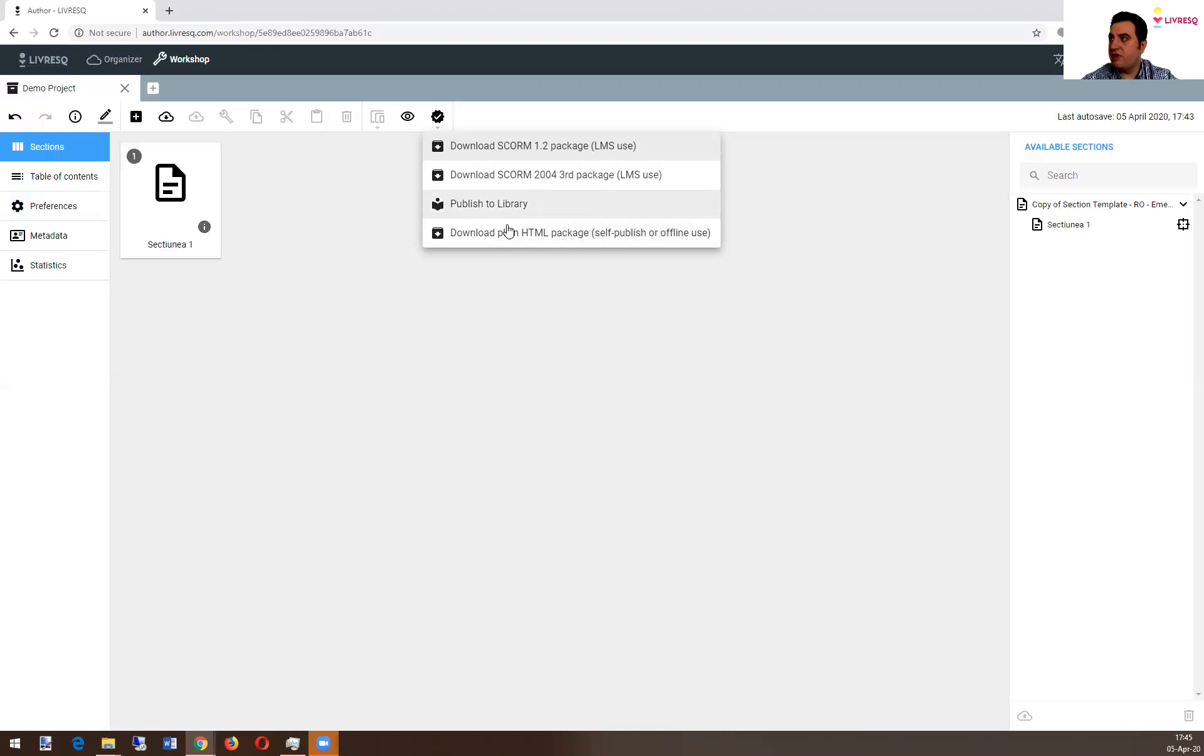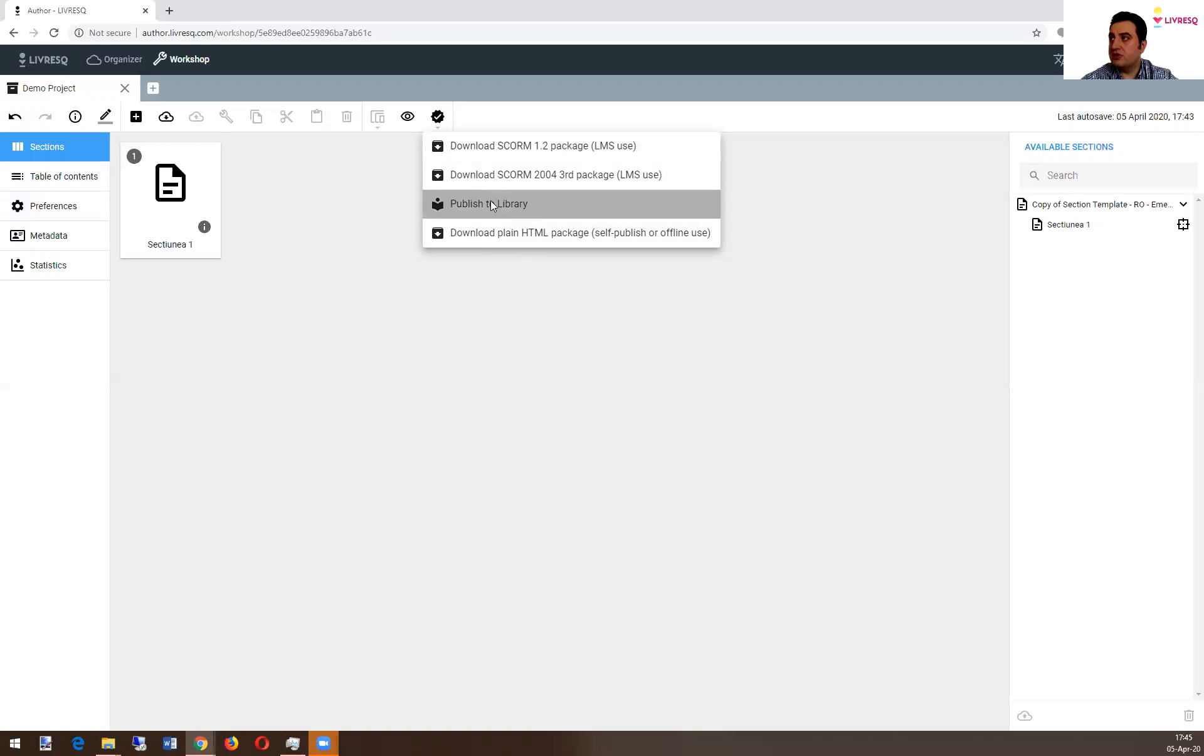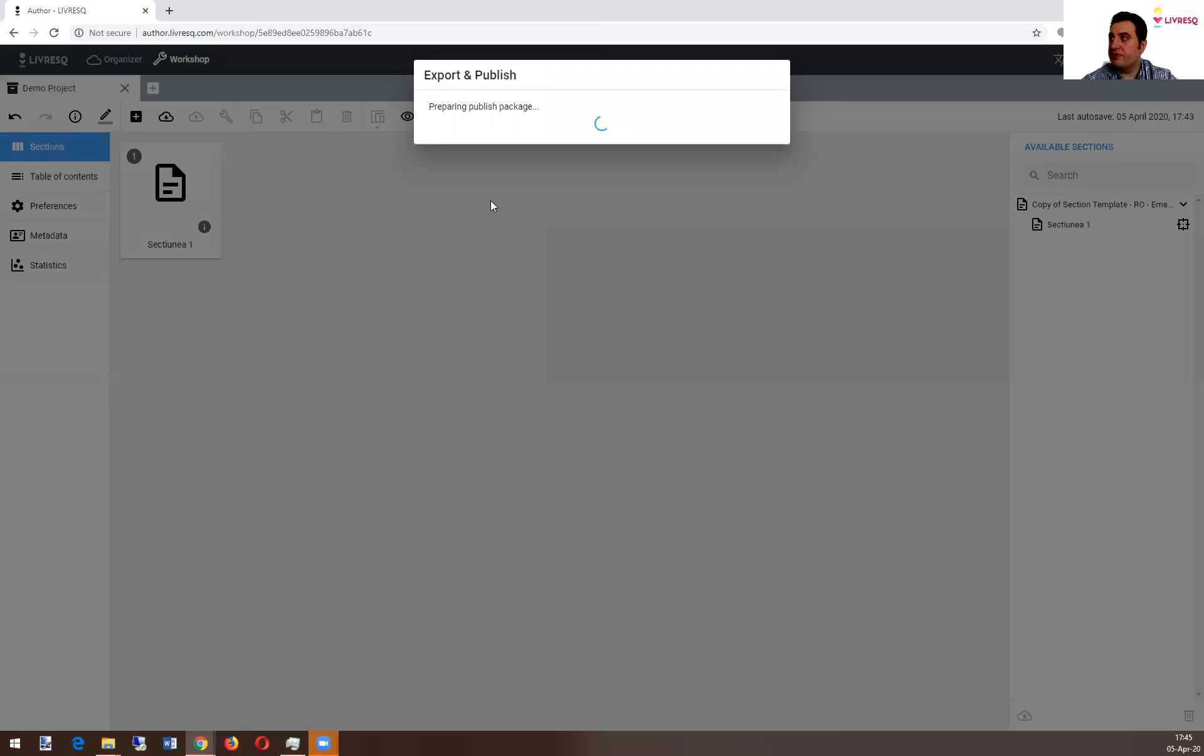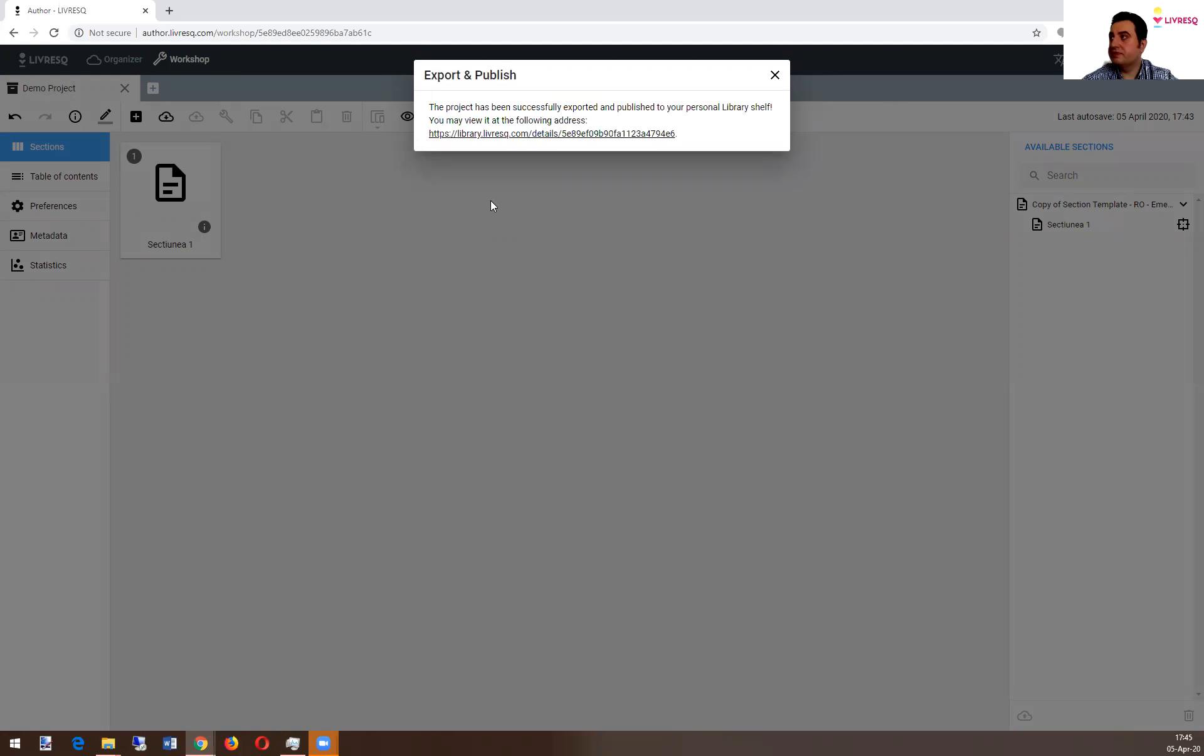And also you have this publish to library option, which I'll choose now. And I'll show you what it does. It says the project has been successfully exported and published to your personal shelf. You might view it at the following address.